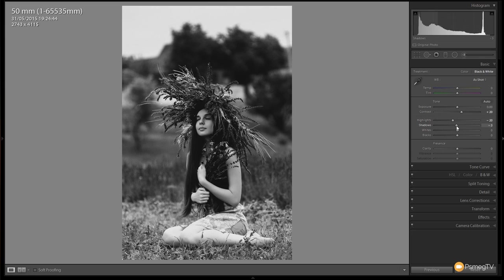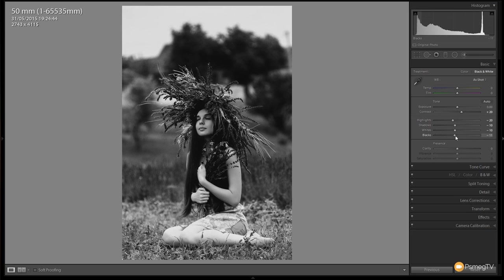We're going to take the shadows, whites and blacks and reduce those down by about 10. So we take this to about minus 10 around that point. That'll do for me.